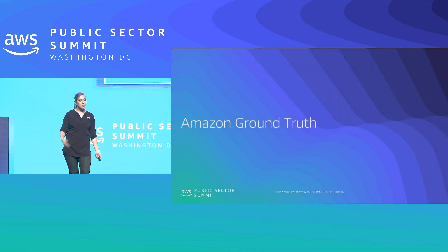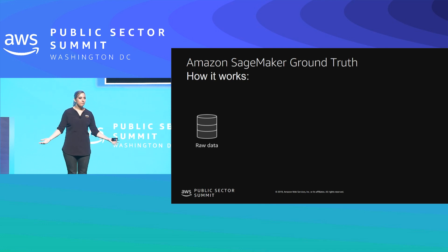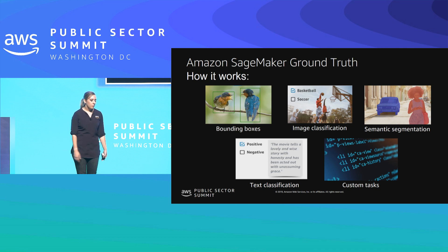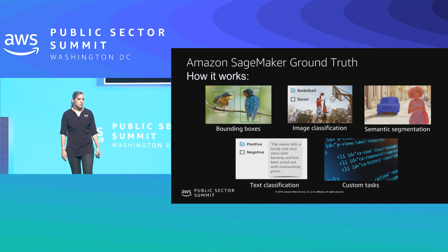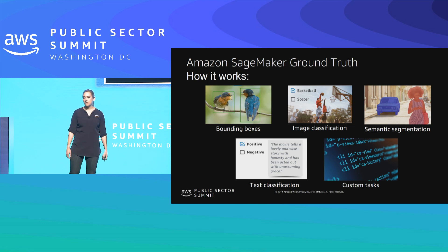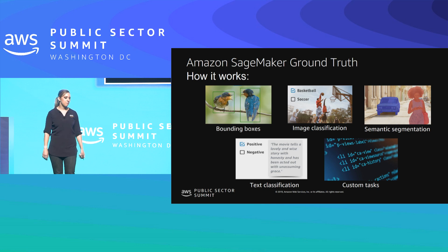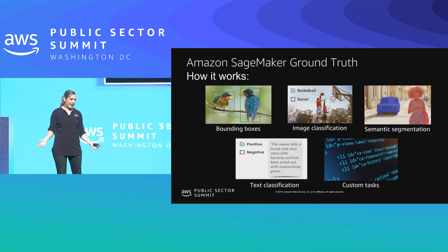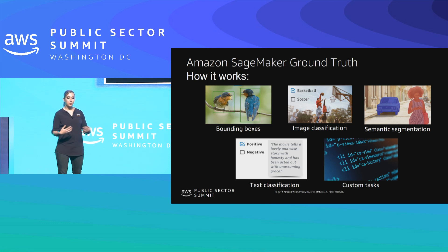Which is why we launched Amazon SageMaker Ground Truth. The way it works is: first you get all your raw data, collect it into an S3 bucket, then kick off a labeling job. We have predefined templates you can leverage — bounding boxes, image classification, segmentation which tells you which pixels are which objects, text classification for things like sentiment and topic modeling, and custom tasks. So you have the ability to define any of these different labeling jobs.